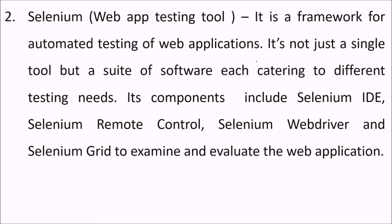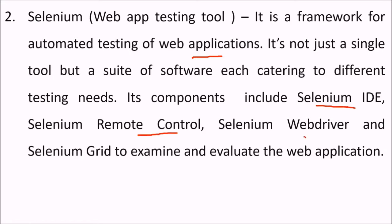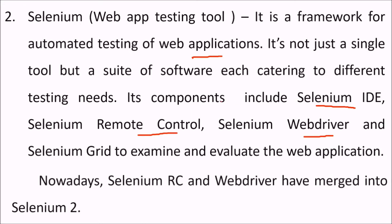Selenium web app testing tool. It is a framework for automated testing of web applications. It's not just a single tool but a suite of software, each catering to different testing needs. Its components include Selenium IDE, Selenium remote control, Selenium web driver, and Selenium grid to examine and evaluate the web application. We also have Selenium WebDriver that have merged into Selenium 2.